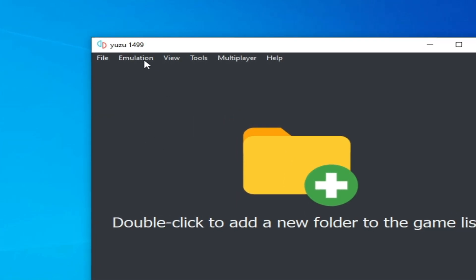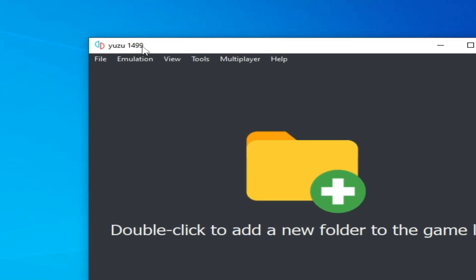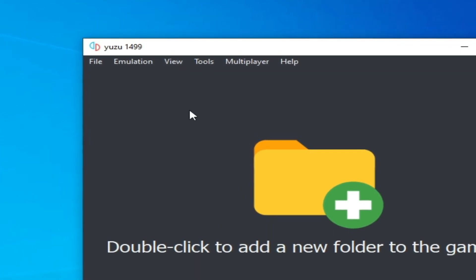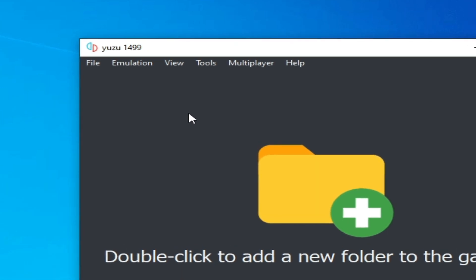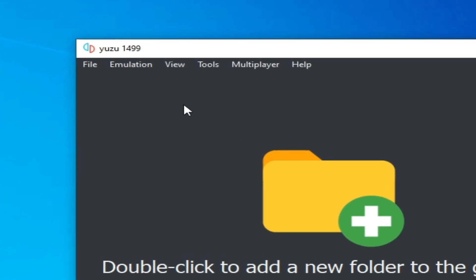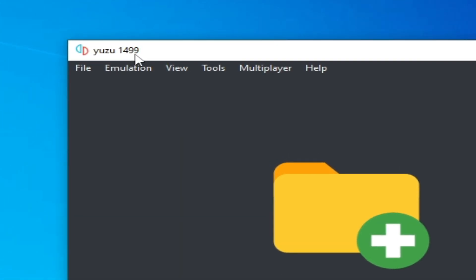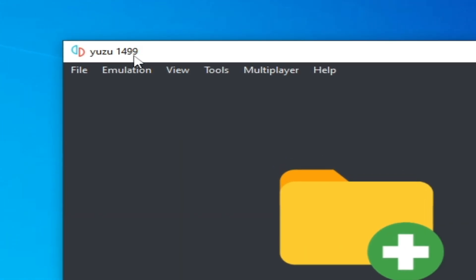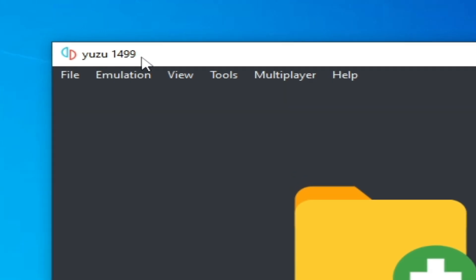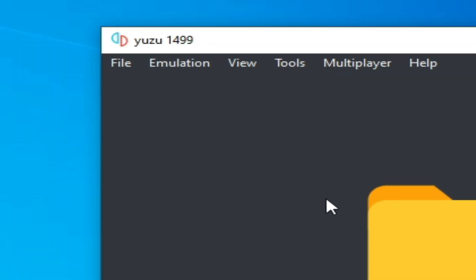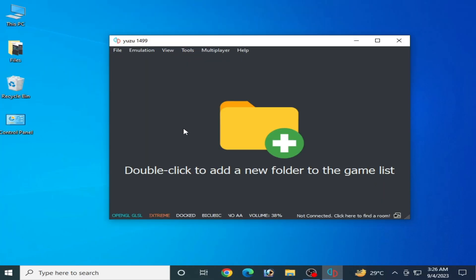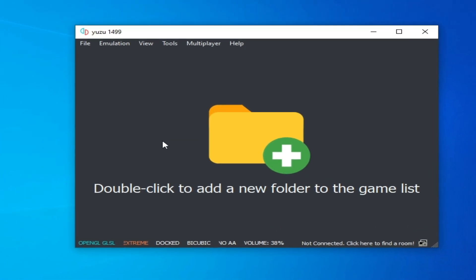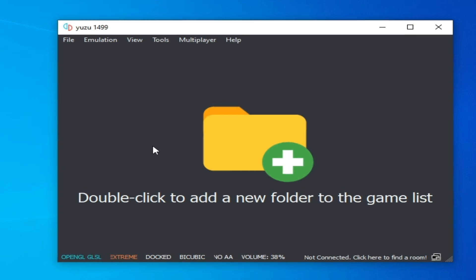First of all, make sure you are using the latest version of Yuzu emulator. I am using version 1499 in 2023. If you have an older version, please update it first. This is a possible solution to this problem, and I'm going to show you other solutions in this video, so do not skip any part.